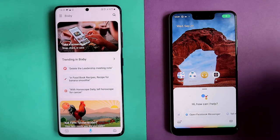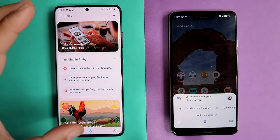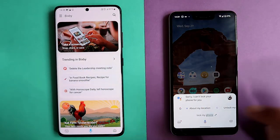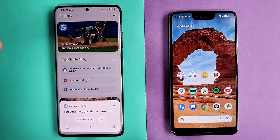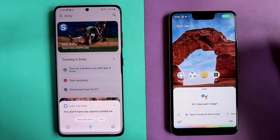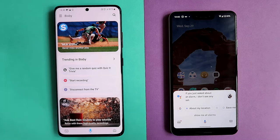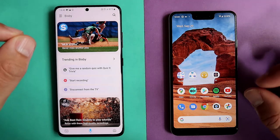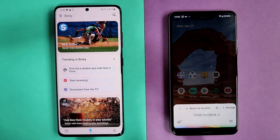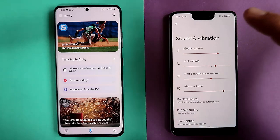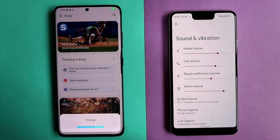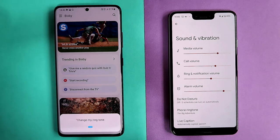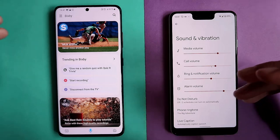Lock my phone — Google: Sorry, I can't lock your phone for you. Lock my phone with Bixby — it locks the phone. Google cannot do this one. Show me all alarms — Google: You don't have any alarms. Bixby: I don't see any set. Change my ringtone — Google opens the ringtone settings in Sound and Vibration. Change my ringtone with Bixby — What should I call you? It misunderstands twice. Google scored here; Bixby was not quite able to understand.